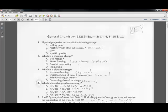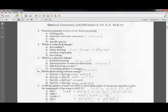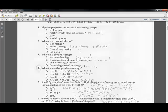Water freezing is a phase change, which is physical. Alcohol evaporating is a phase change. Ice melting is a phase change. The only one that is chemical is iron rusting.